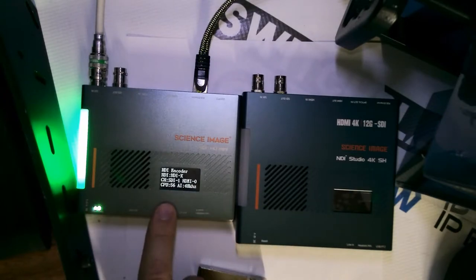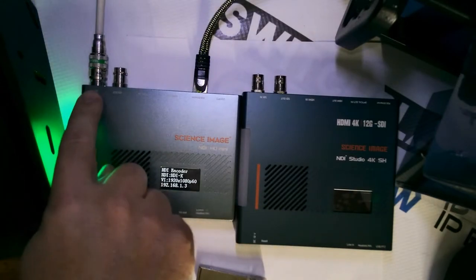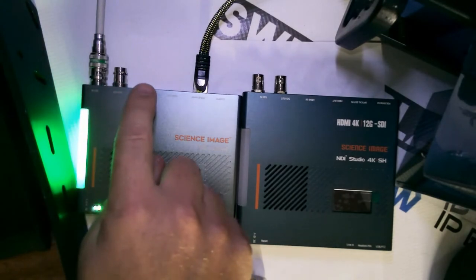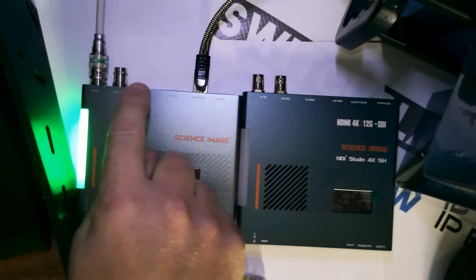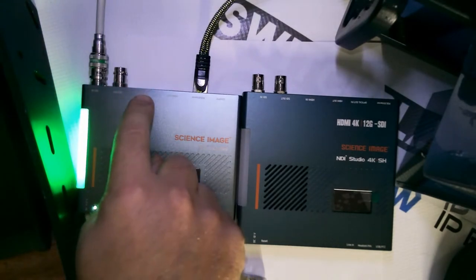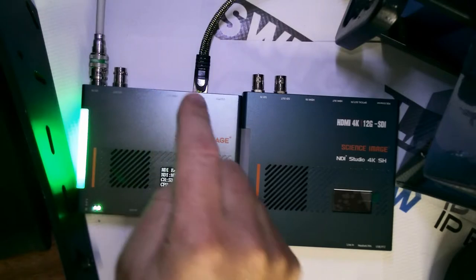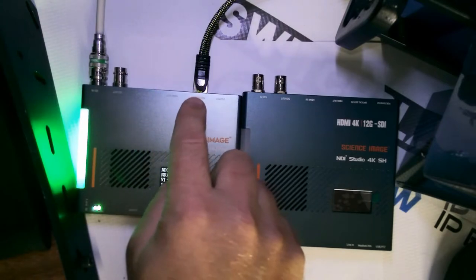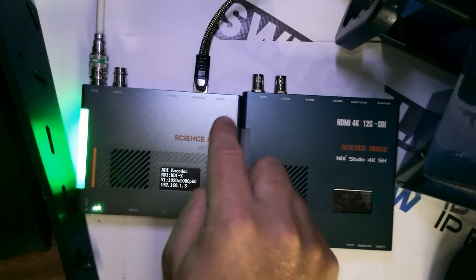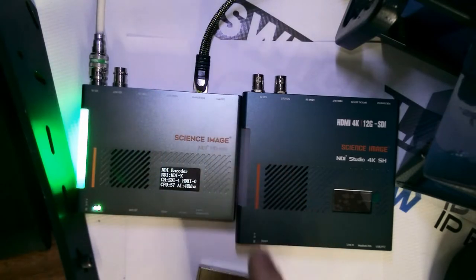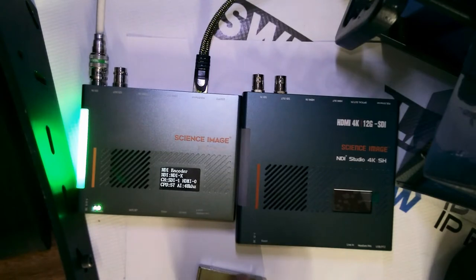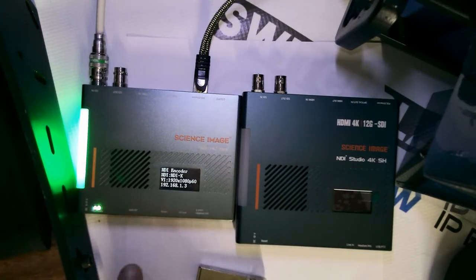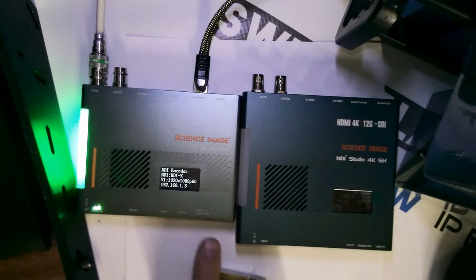This is the NDI HD Mini. It has 3G SDI in and loop through, 4K P30 HDMI in and loop through, an Ethernet with PoE power, a USB connector for a variety of uses, an SD card slot, and a 3.5 mil jack.